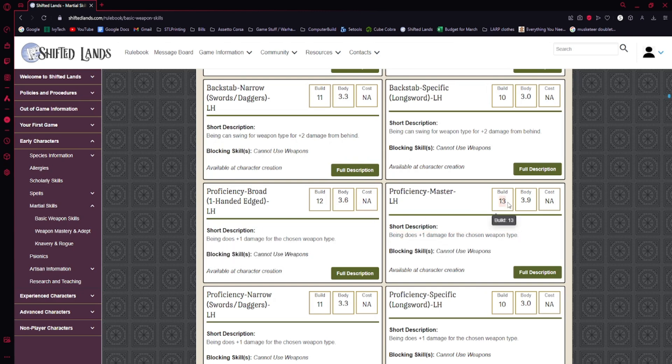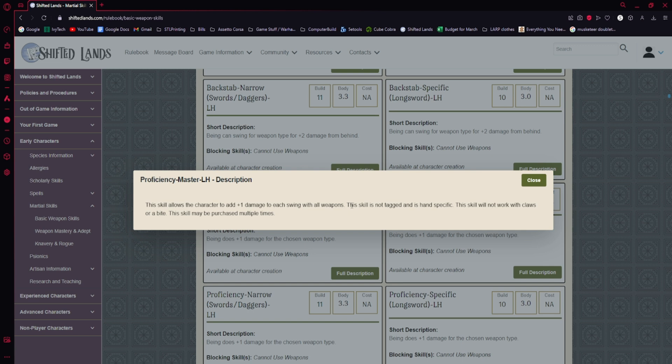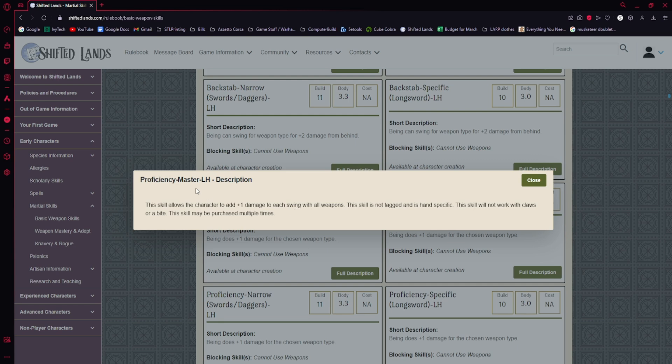Being does plus 1 damage for the chosen weapon type. For example, if I wanted to spend 13 build, I could swing plus 1 damage and choose a weapon type. This skill is not tagged and is hand specific. This skill does not work with claws or bite. This skill may be purchased multiple times. Claws and bite are their own proficiency.